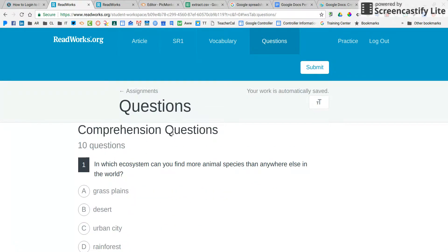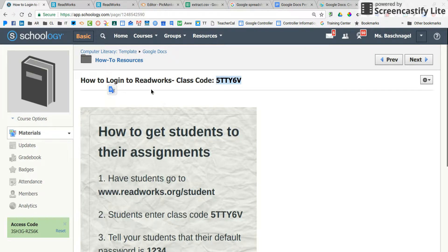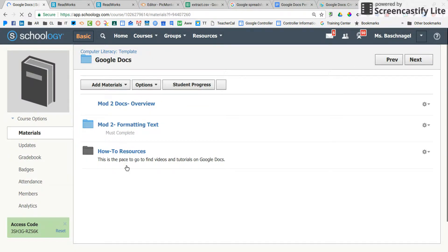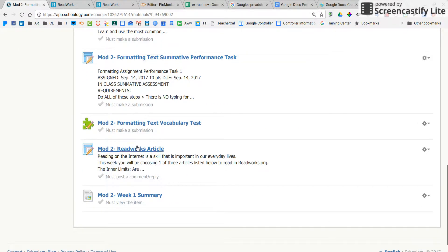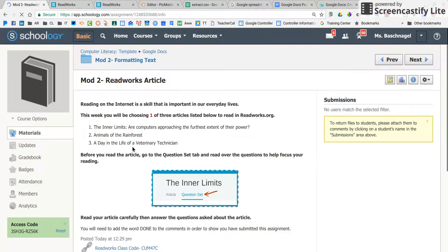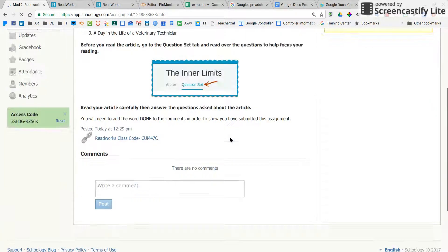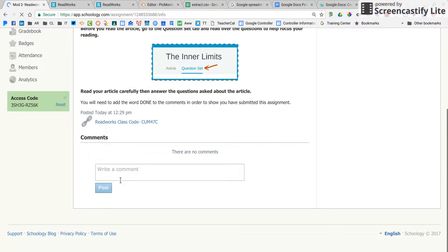Once you are finished answering all of your questions, make sure you log out of ReadWorks after you submit your assignment. Then you will go back to Schoology and to the reading assignment. When you open that up, in order to show that you have submitted, you will go down here and just type 'done' and post.